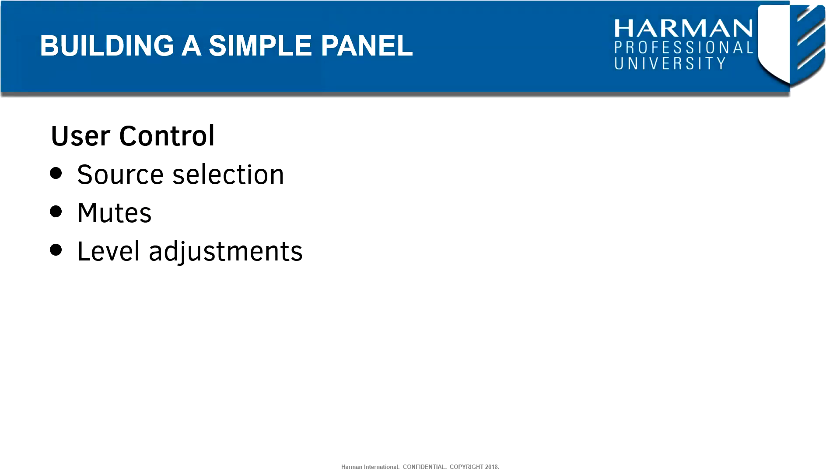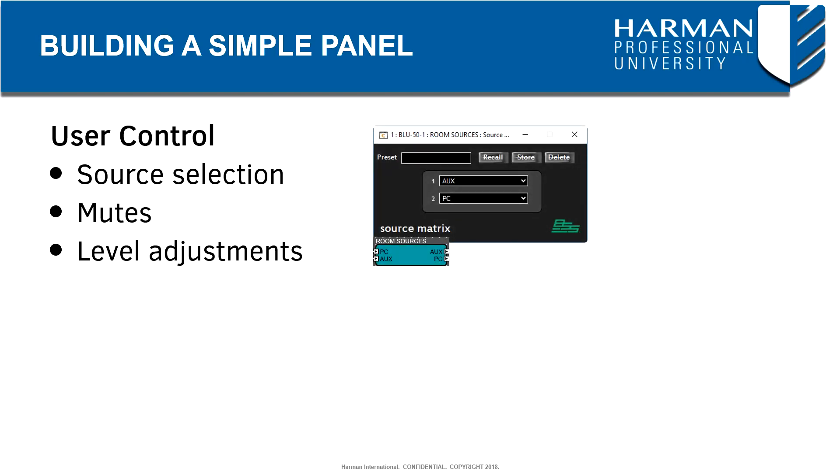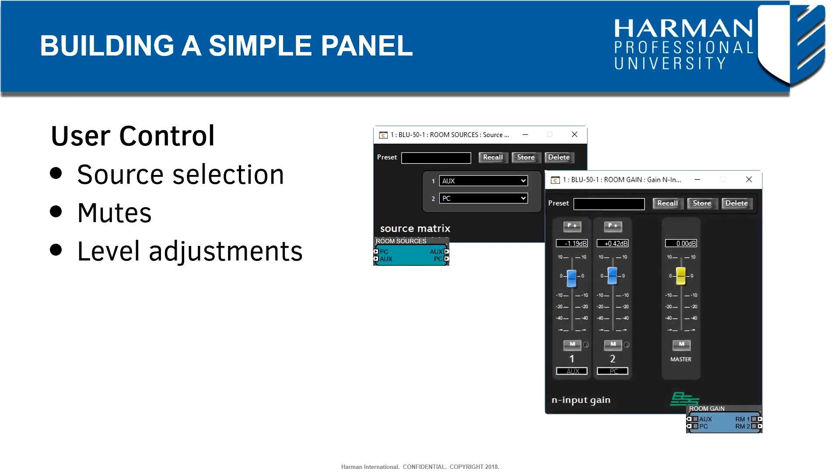Now before we move on to adding controls, let's first specify what we want to build. In our Blue50's audio configuration, we find a source matrix allowing us to select a source for each of the two room outputs, and a gainN object that allows us to mute and adjust the output level of each room.